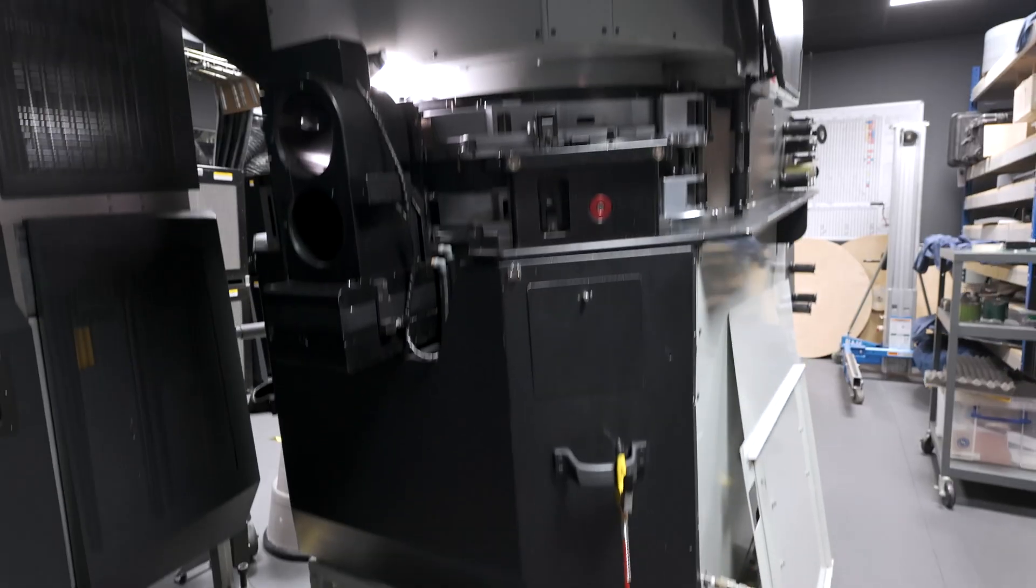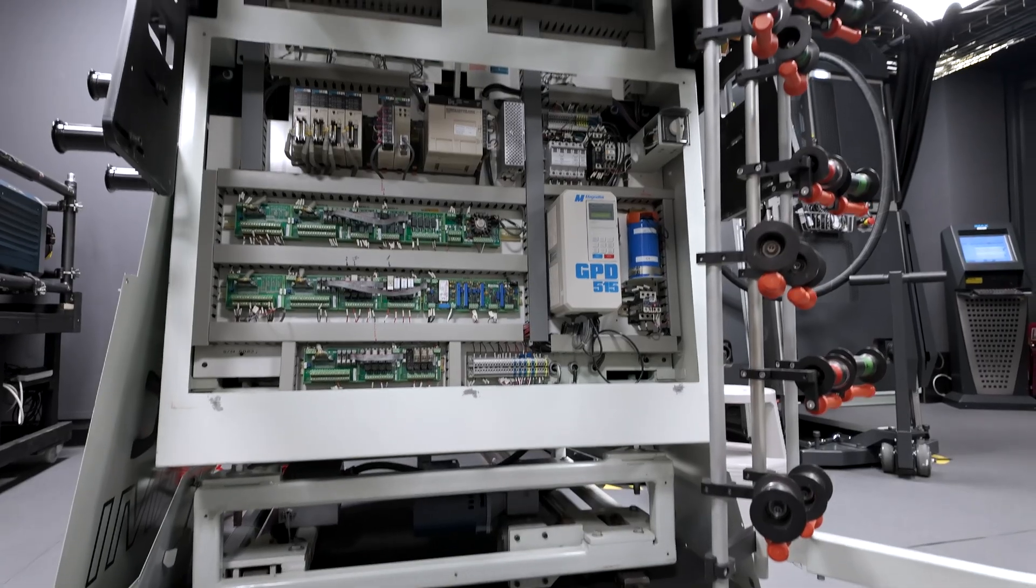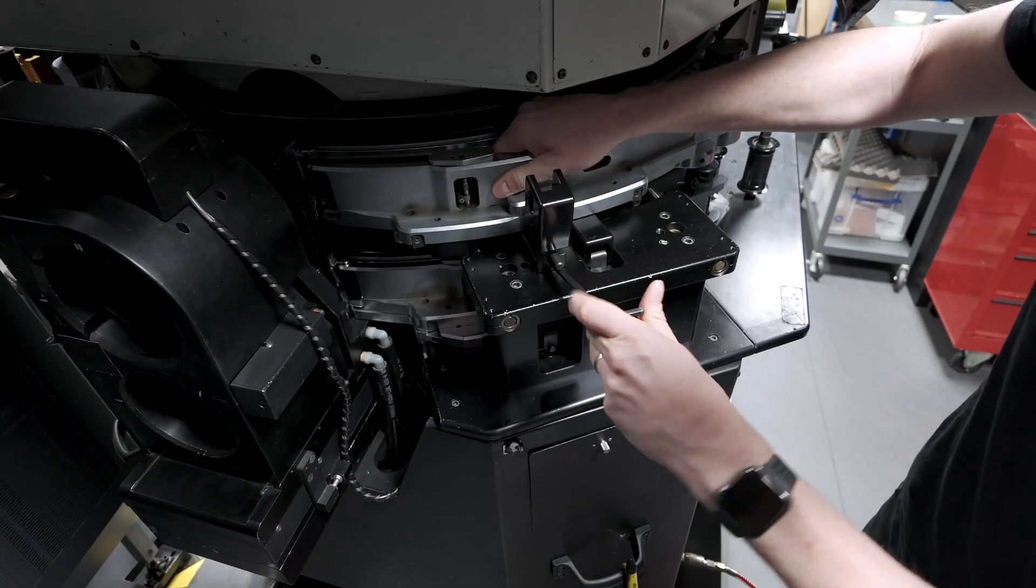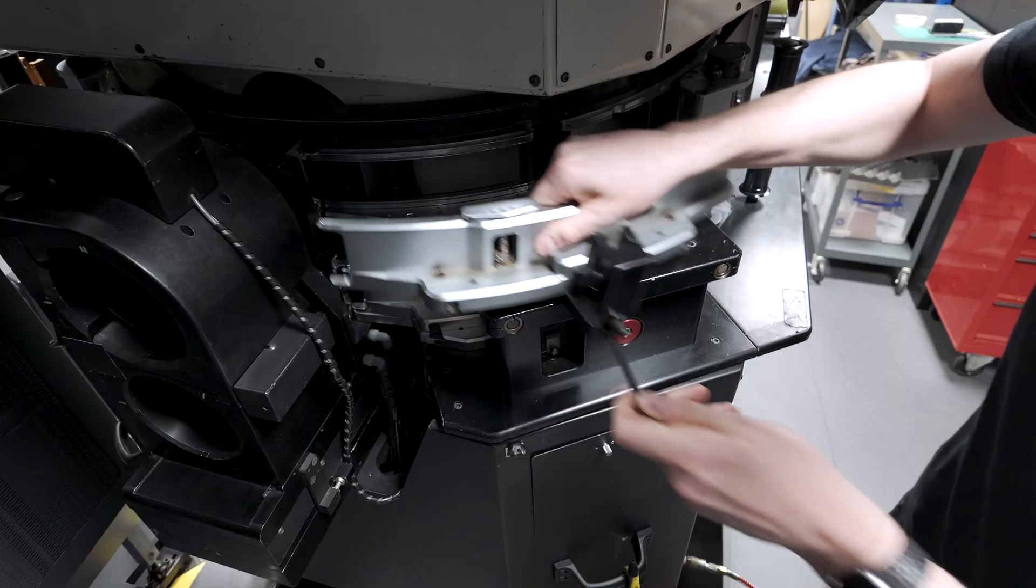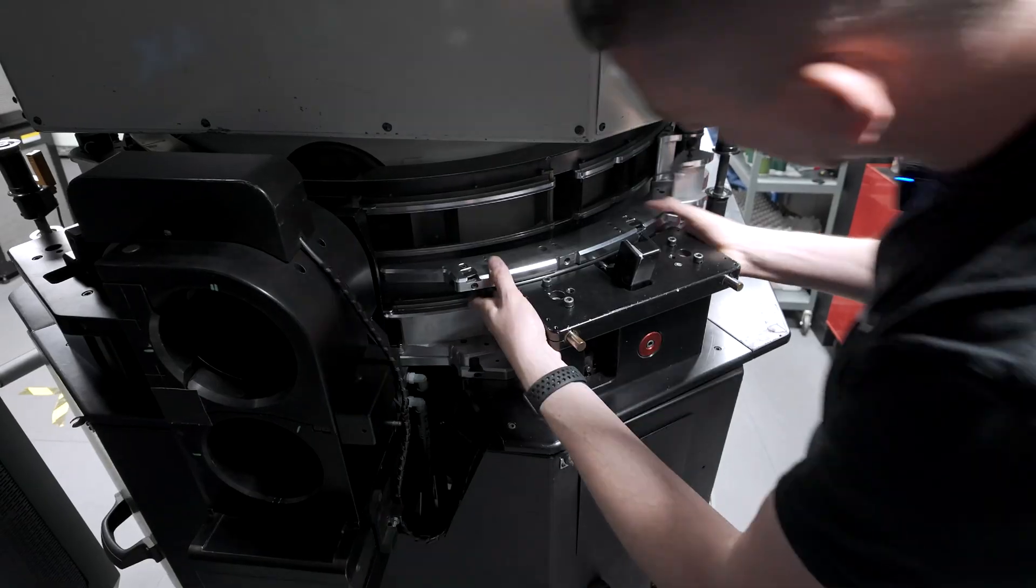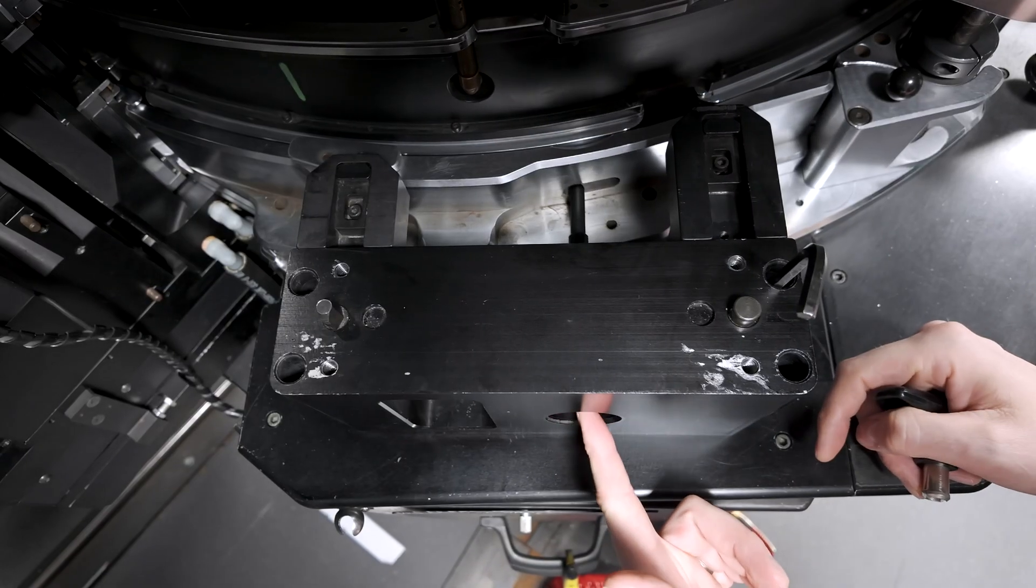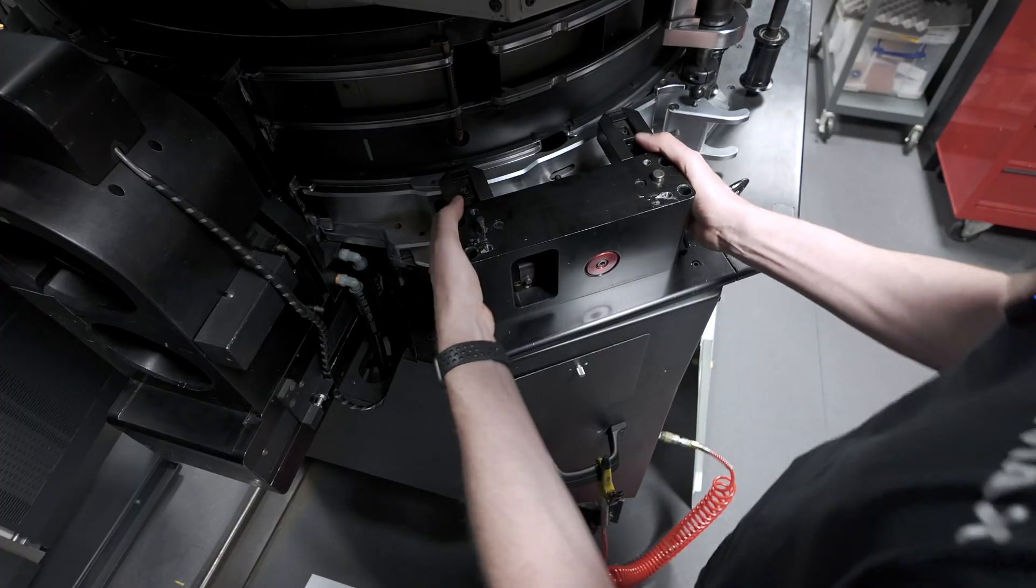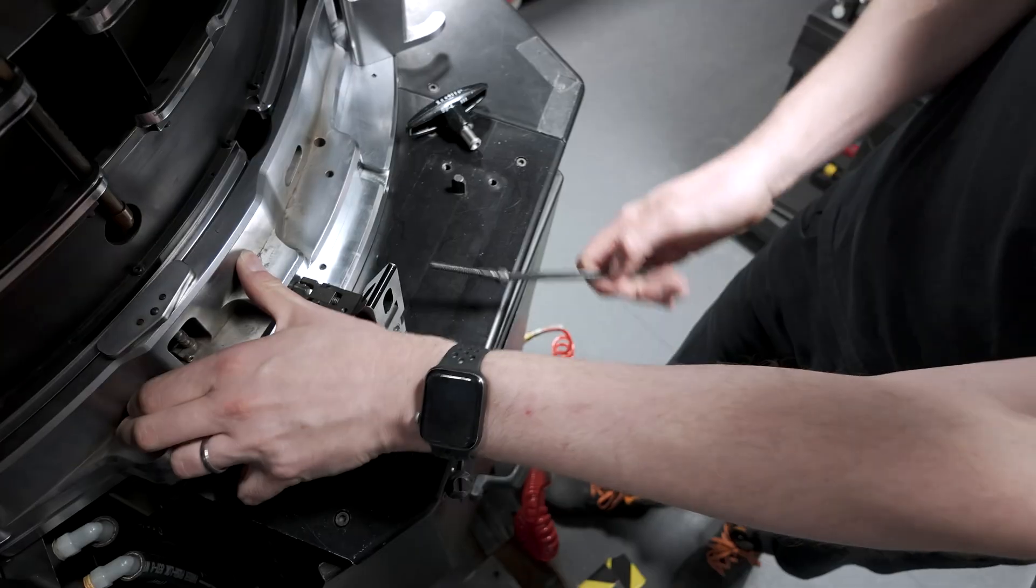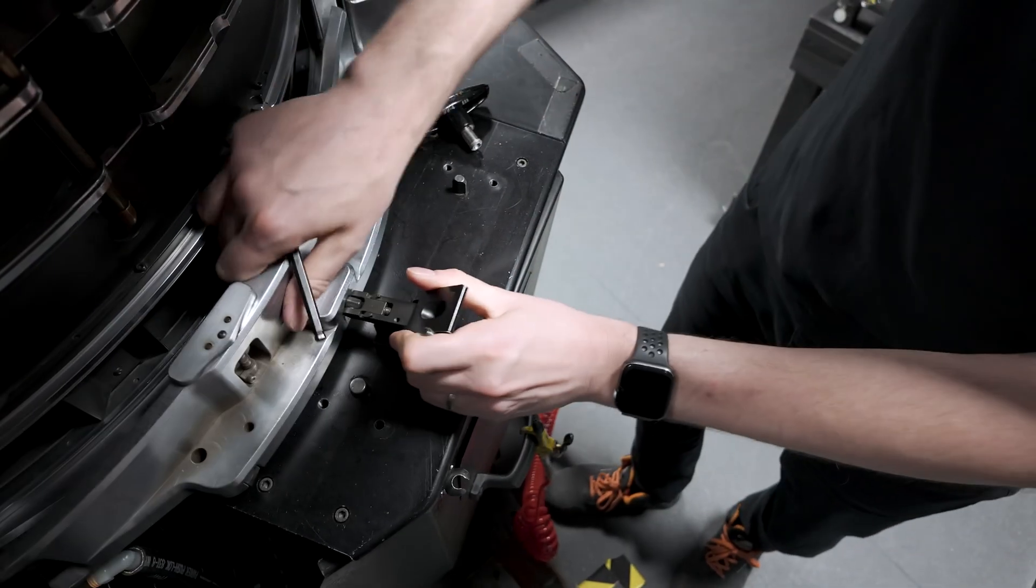As you can see, the lens and several side panels have already been removed. To show how the film threads through the machine, Matthew will take out a few more components: the upper deck output stator, the deck separator, what I like to call the remote finger which forms the output loop, and finally the lower deck output stator.